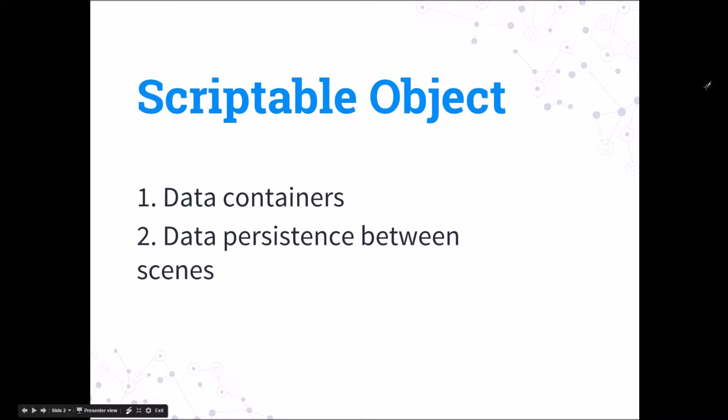Since scriptable objects are assets, the data stored in scriptable objects is preserved by default during a scene load and this property of scriptable object is what I will use now to save data between scenes.